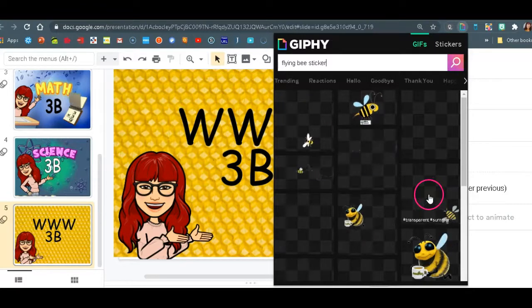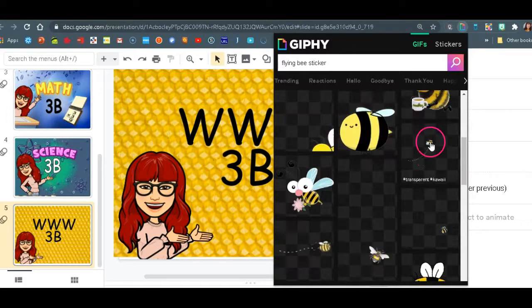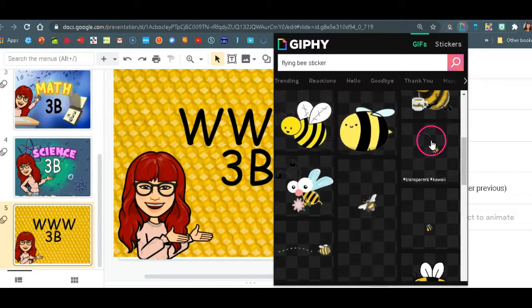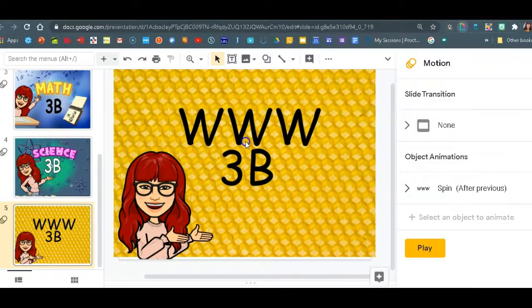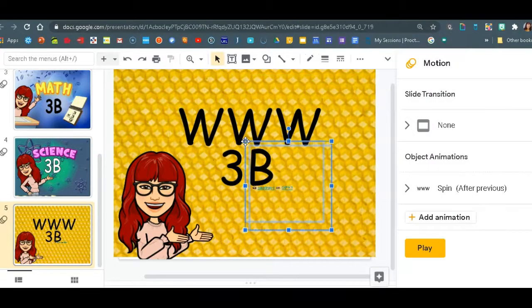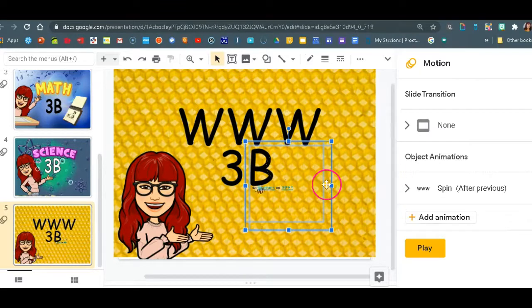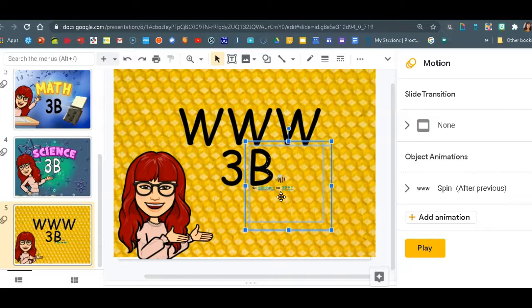I'm going to find one that I like. I'll pick this one and you will drag and drop it to your slide. And once you have it, you'll see it has two boxes.